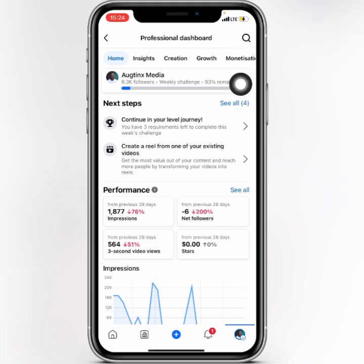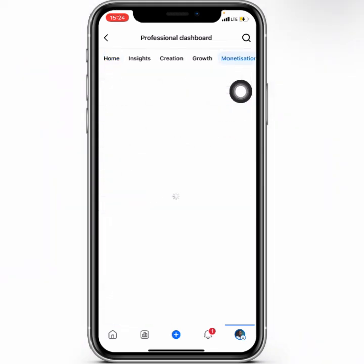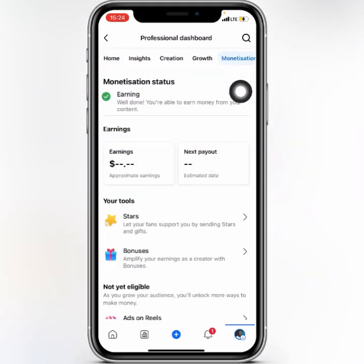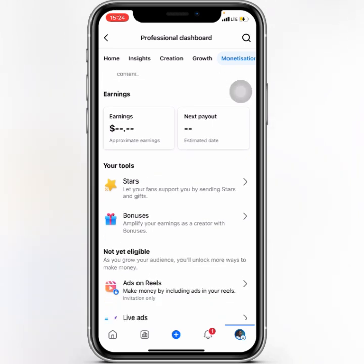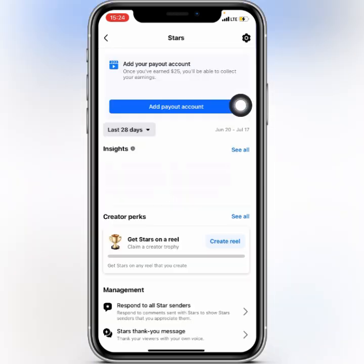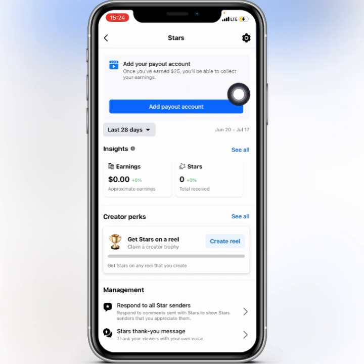When you click on that, you click on 'Monetization' right here. When you get to this part, what you've got to do is click on the monetization that you have turned on. So if you're monetized on Stars, you click on Stars.